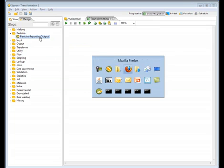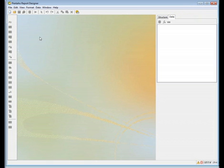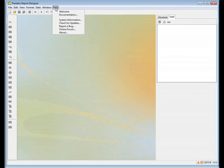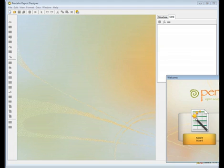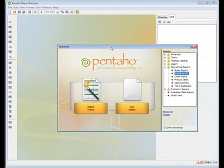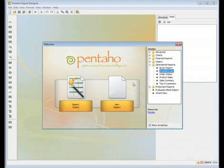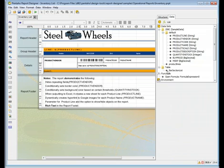I'm going to go to welcome. Inside the welcome location, there is the inventory list report. We're going to use that one as our main report.